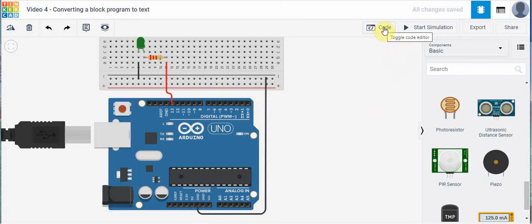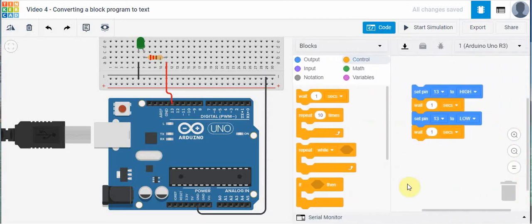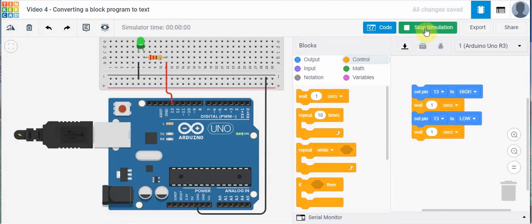Our program is simple. All this program does is send a high signal to port 13 and hold that high for one second, then send a low signal to port 13 and keep it low for a second. Remember that in a microcontroller this will continue to loop forever until the power is taken away. So if we start the simulation to check that it's working properly, we can see that the green LED is flashing off and on for one second at a time.